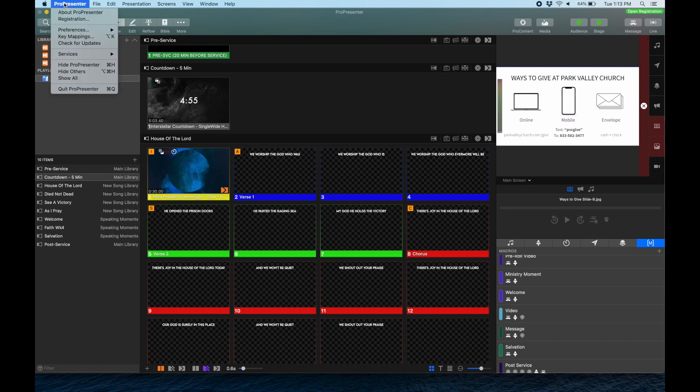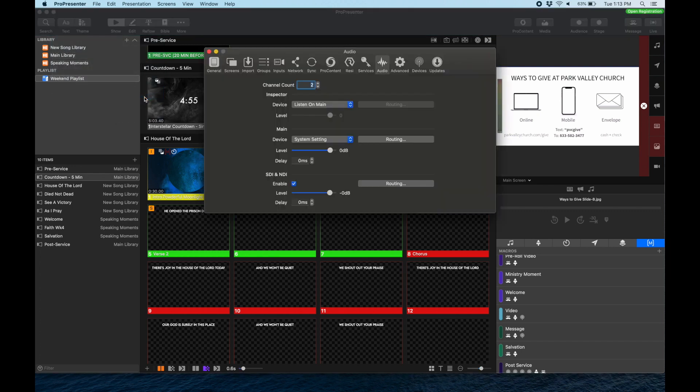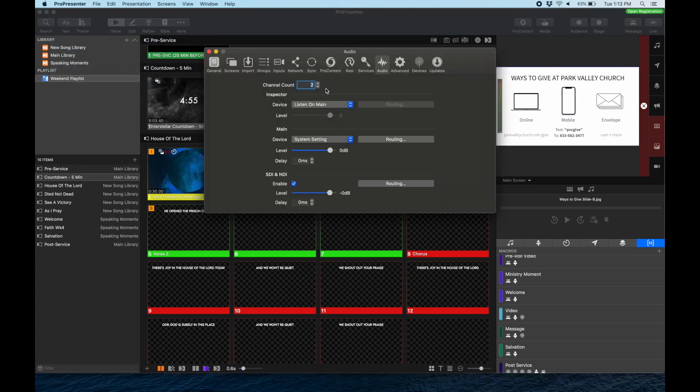Click that button and you'll see Preferences in the dropdown menu. We're going to go down until we see Audio, click Audio, and now we'll come up with this tab.